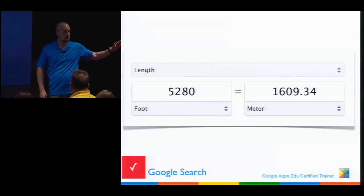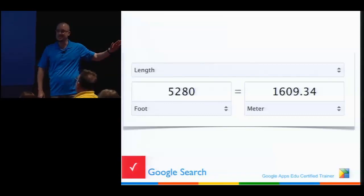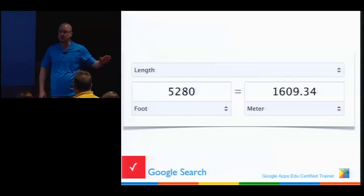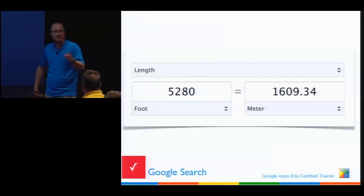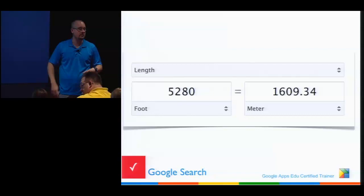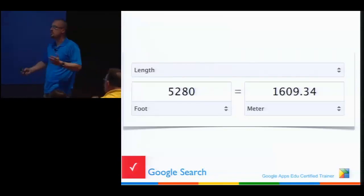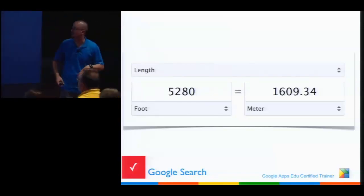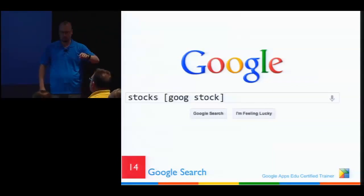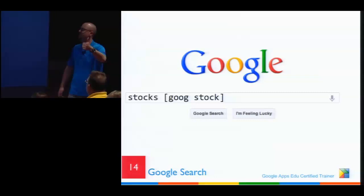How about Celsius to Fahrenheit? What's Fahrenheit based on? No one knows. What's Celsius based on? Water — it makes sense. What sense does it make for water to freeze at 32 and boil at 212? None whatsoever. That's something extra I had to learn when I came to the US. But you can convert all sorts of stuff right in Google.